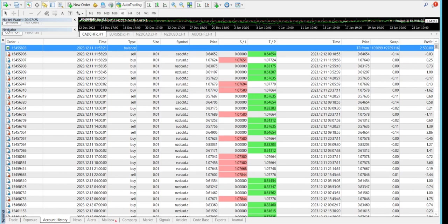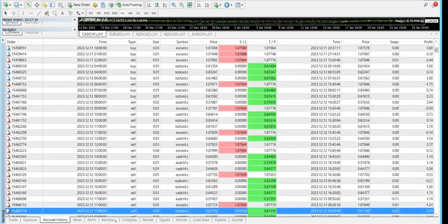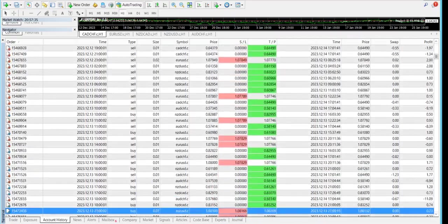We started on January 11th with $2500, $500 per pair, so we were using five pairs over here.